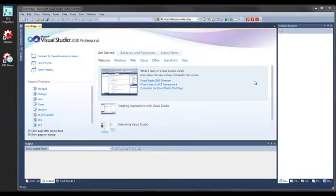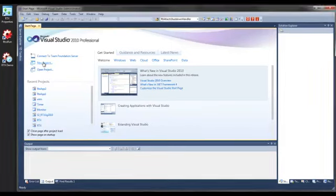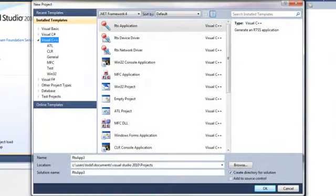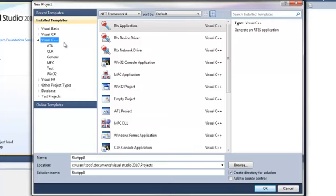RTX integrates with the new project menu in Visual Studio by adding templates for creating an RTX application, device driver, and network driver, which you can access from the Visual C++ branch under Install Templates in the New Project window. Just select the template you want to use, provide a name, and click OK.